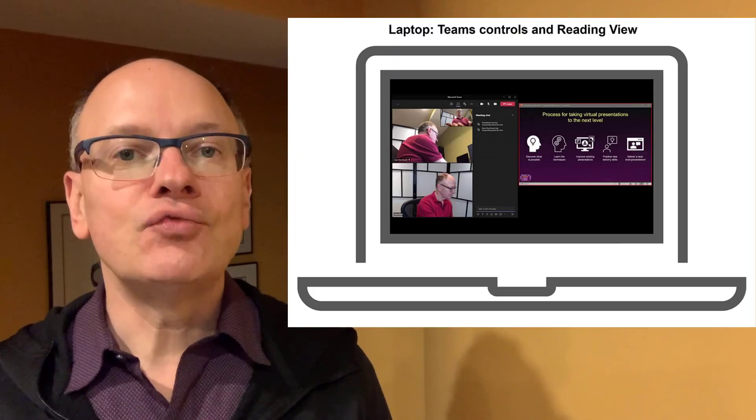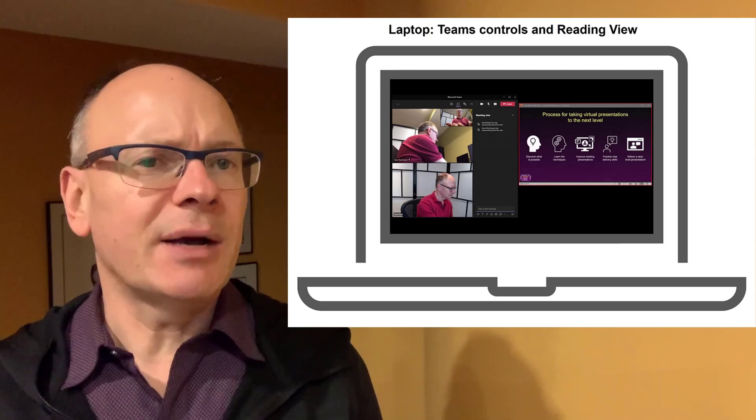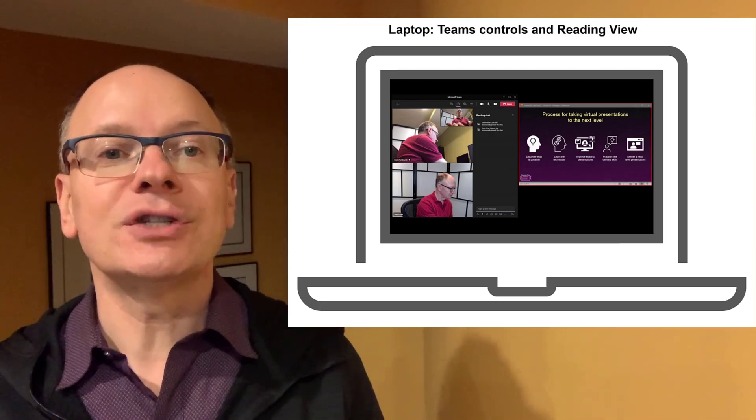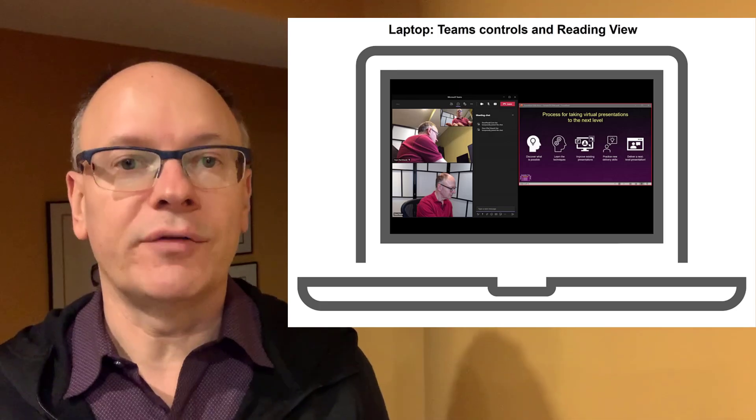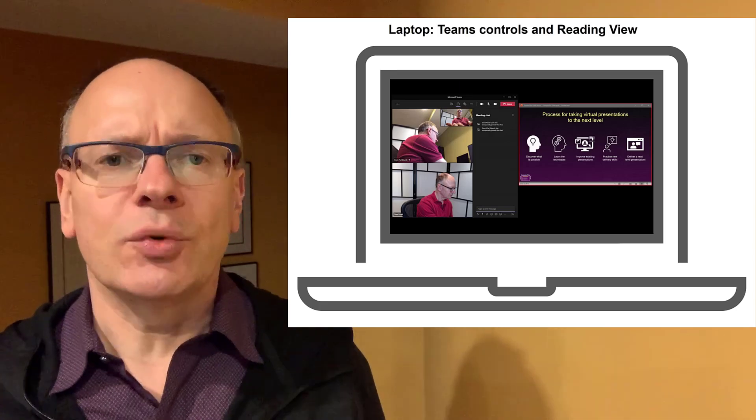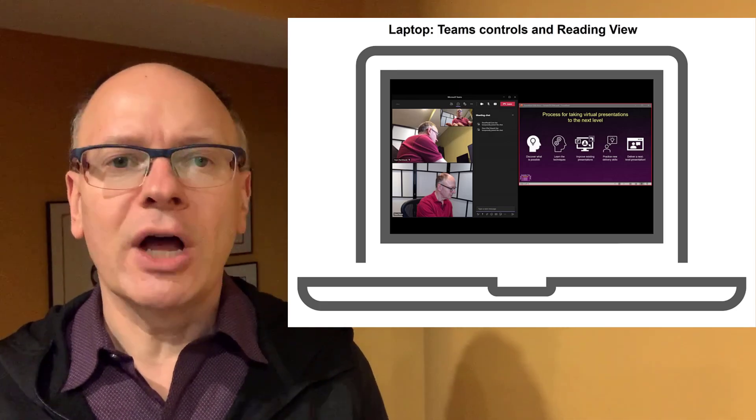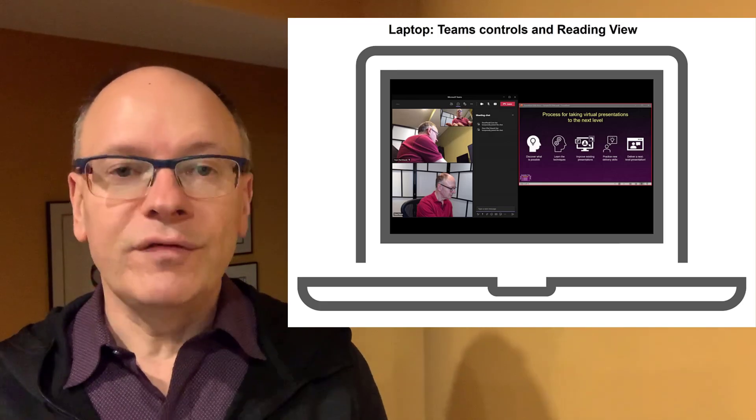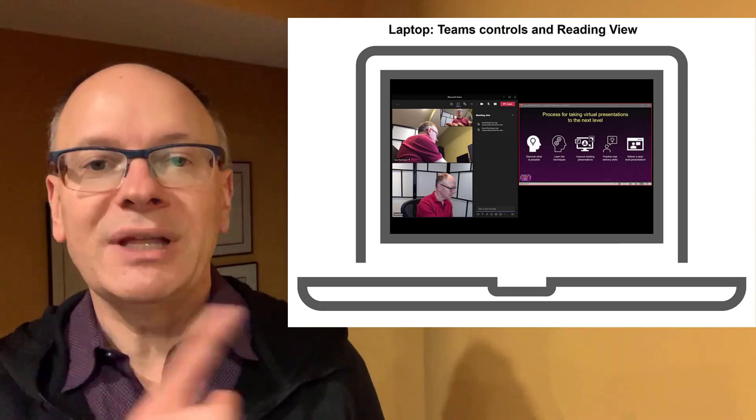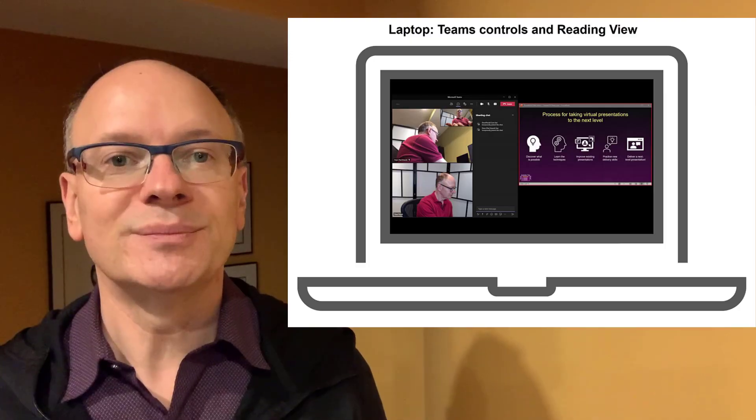Now if you only have one screen, you can share slides in reading view so they only take up a portion of the screen and then have your Teams control window take up the other part of your screen. If you're not familiar with reading view, it's a great option to display your slides. I have a whole video on that. I'll link to my video up here and in the description below.